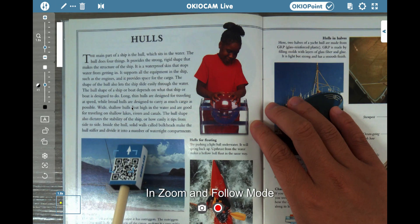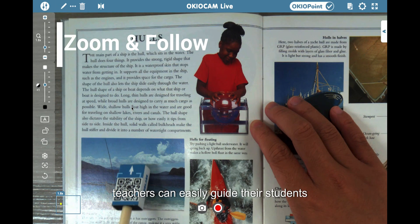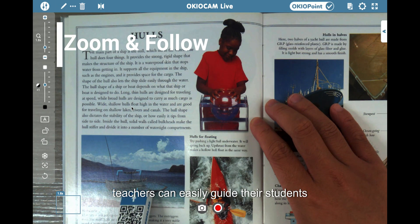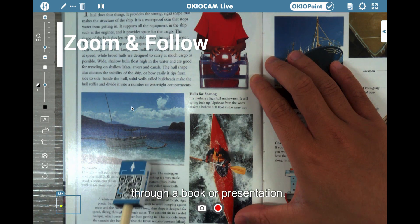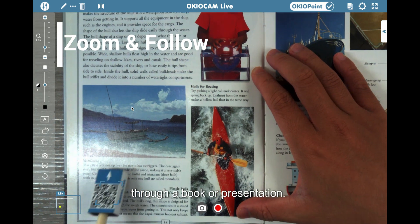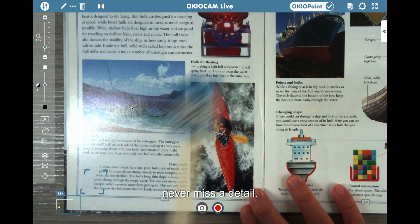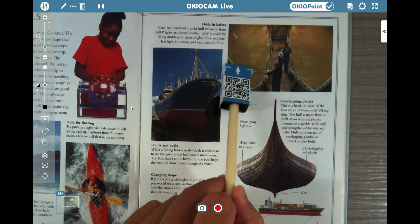In zoom and follow mode, teachers can easily guide their students through a book or presentation, ensuring students never miss a detail.